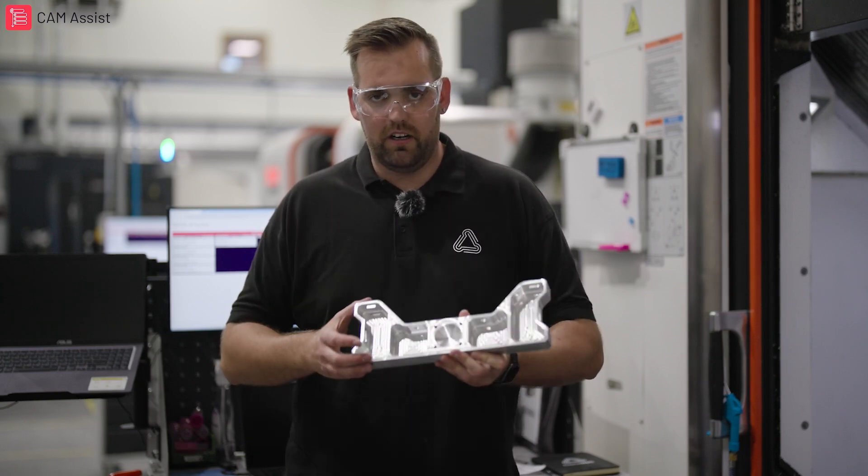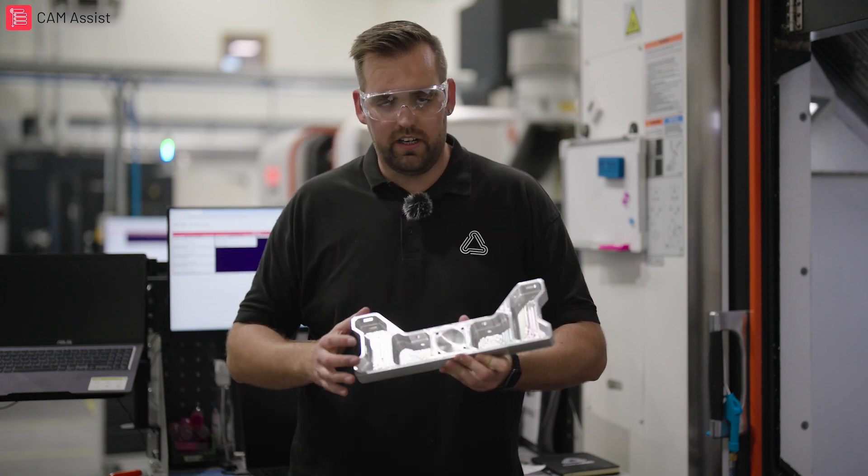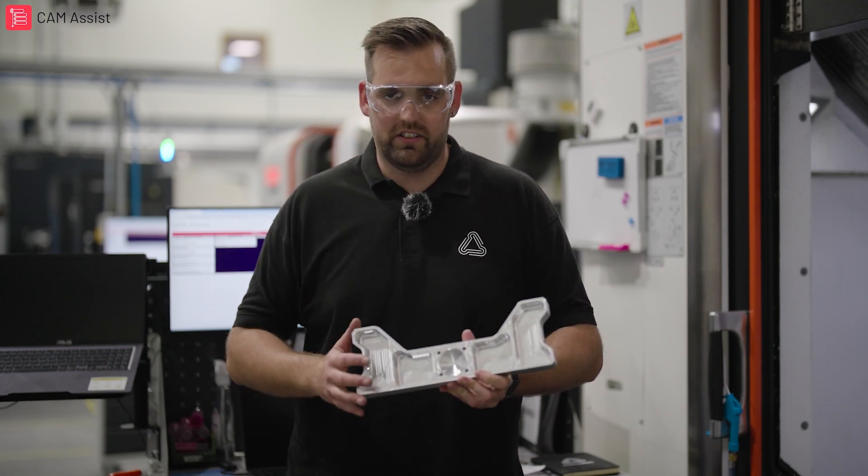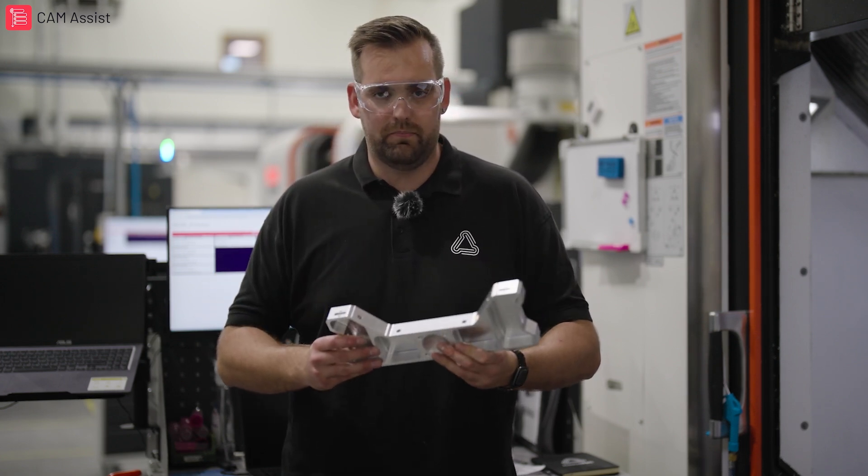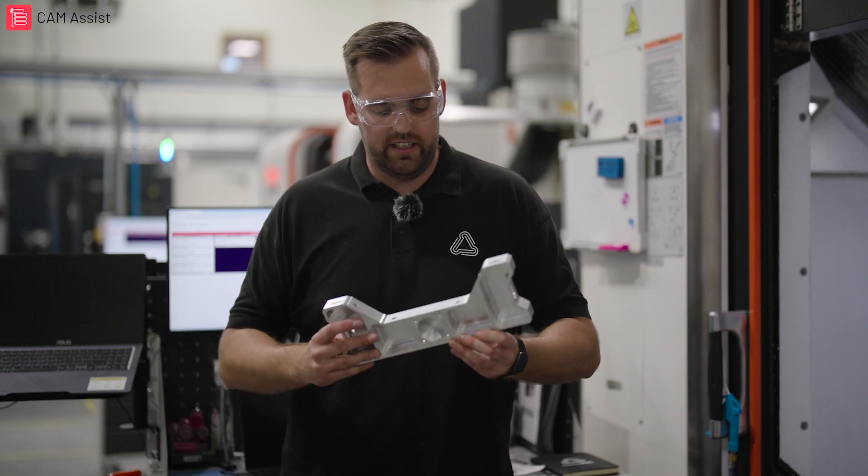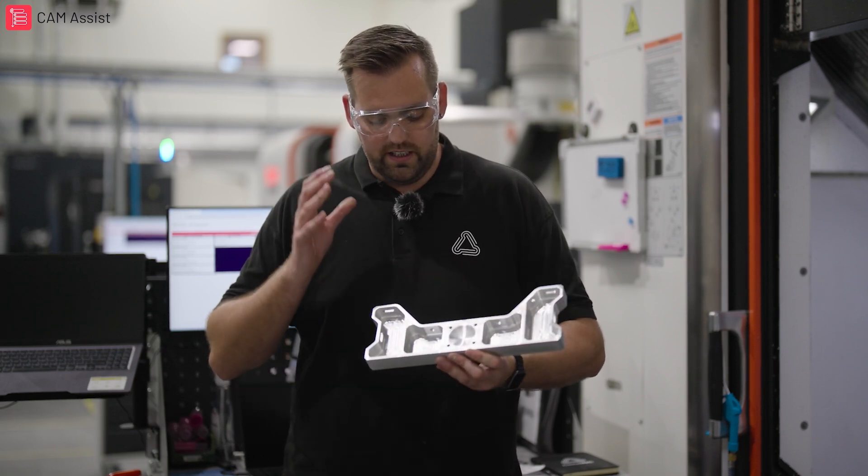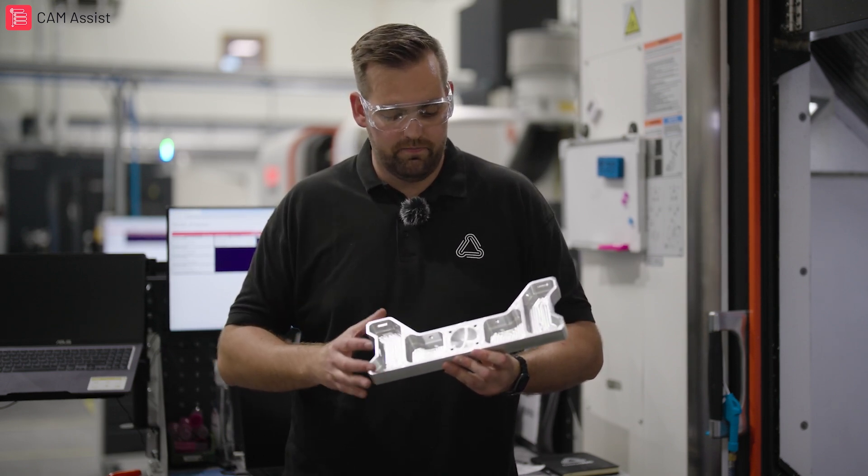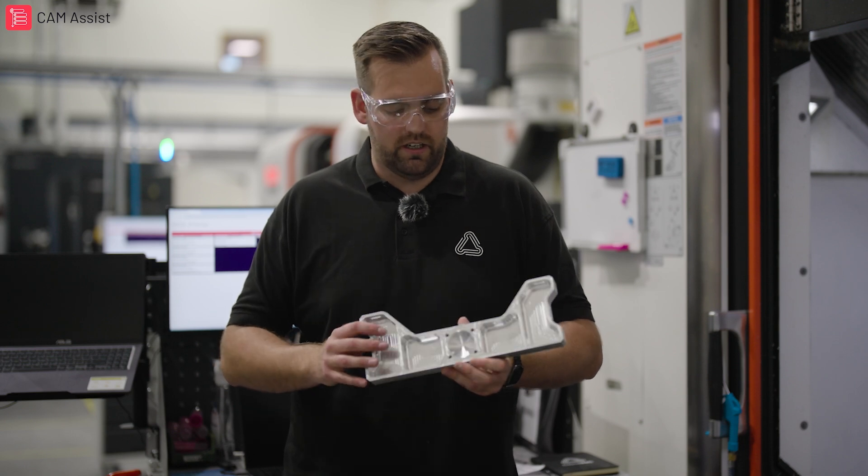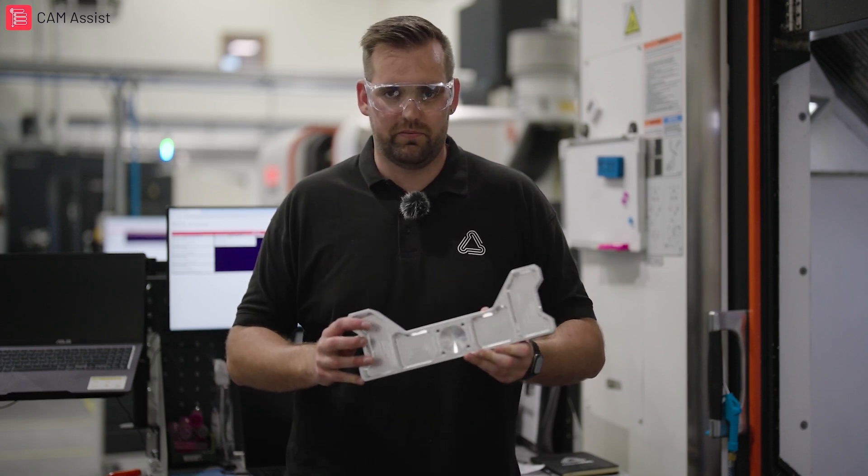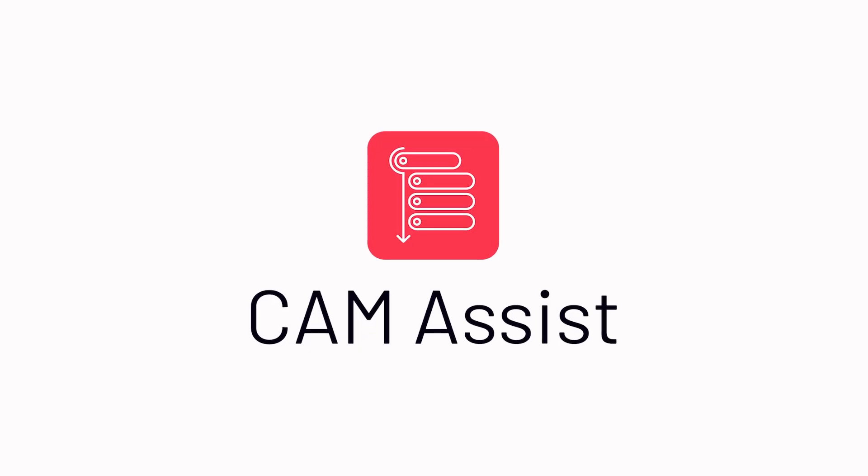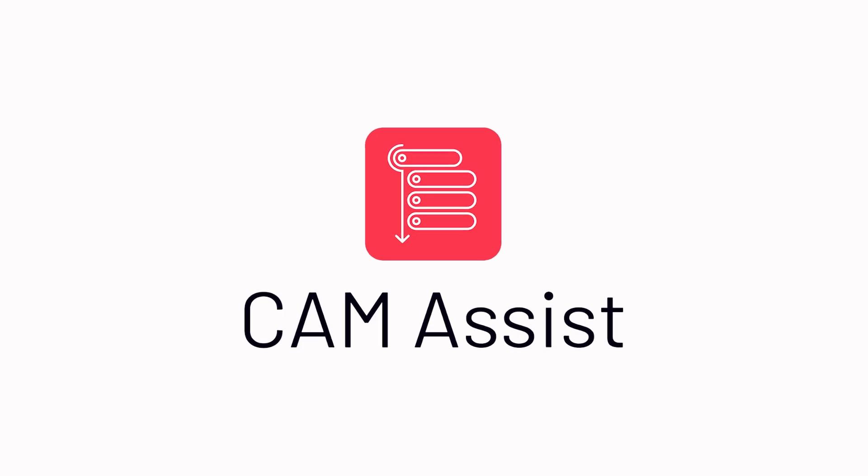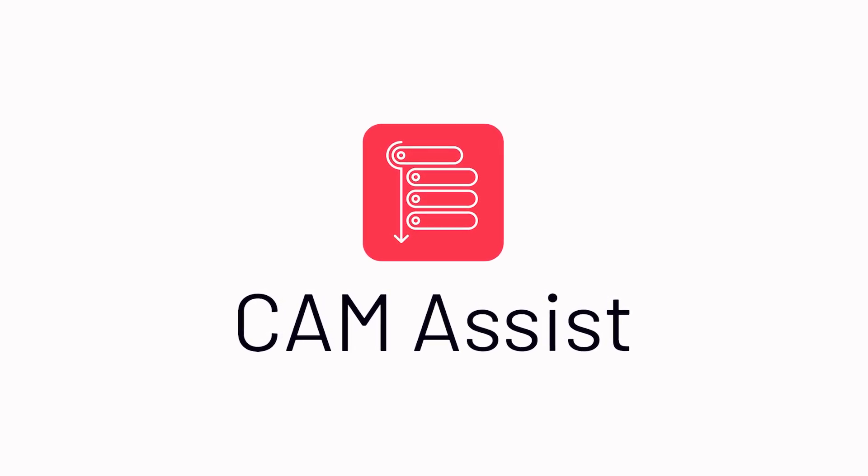So with this part in particular, I've utilized my standard work holding, my standard tooling, I've loaded the part model into Fusion, I've created some avoidance geometry, and then I've run this part through CAM Assist. CAM Assist on this one part has saved me at least 4 hours programming time. So let's get started.